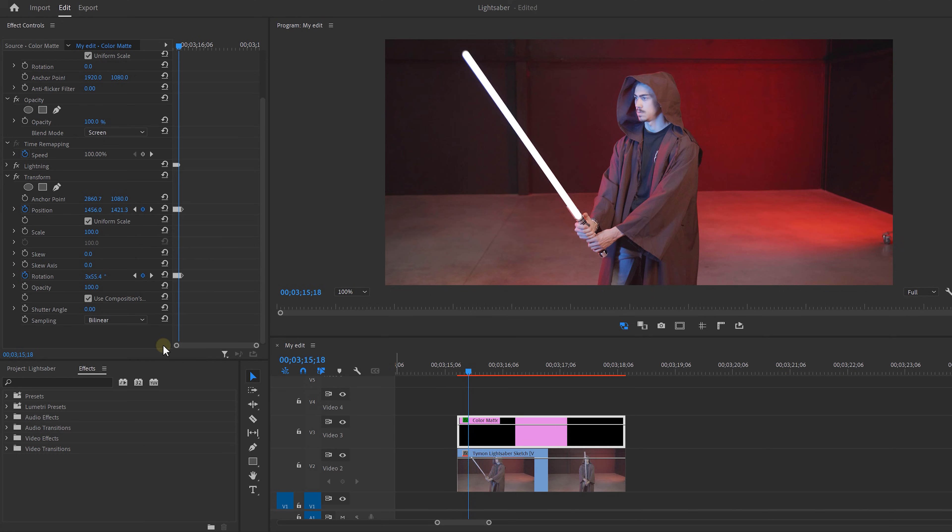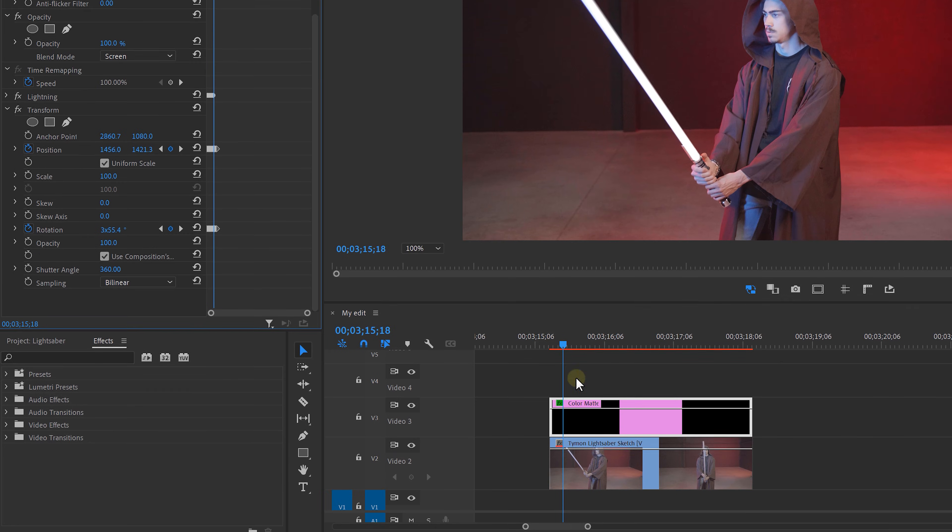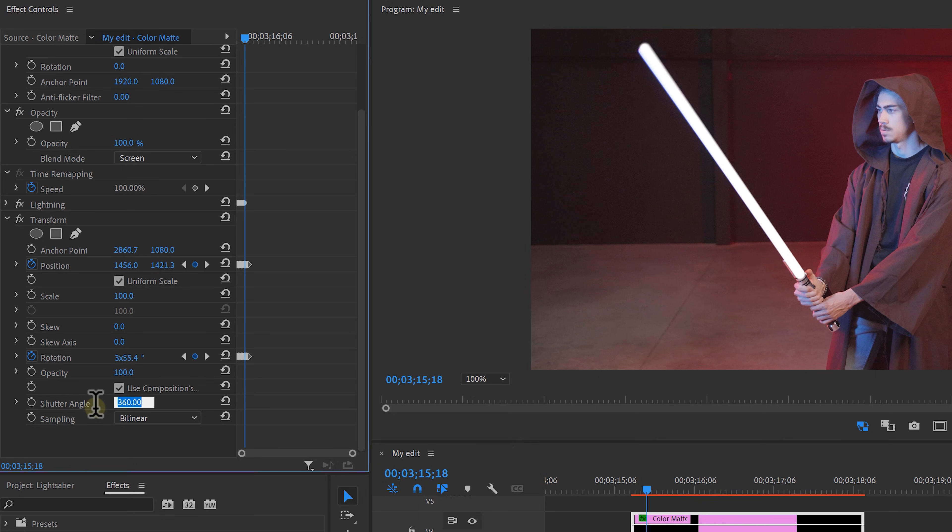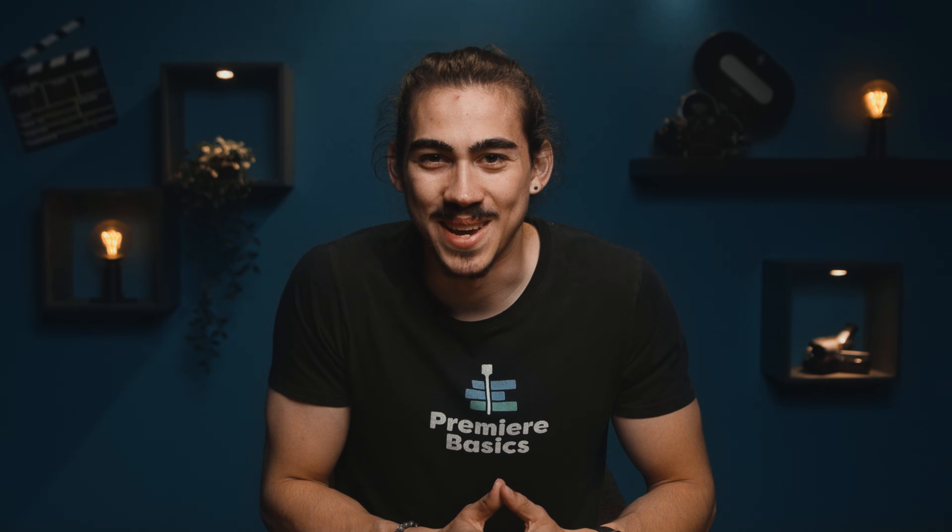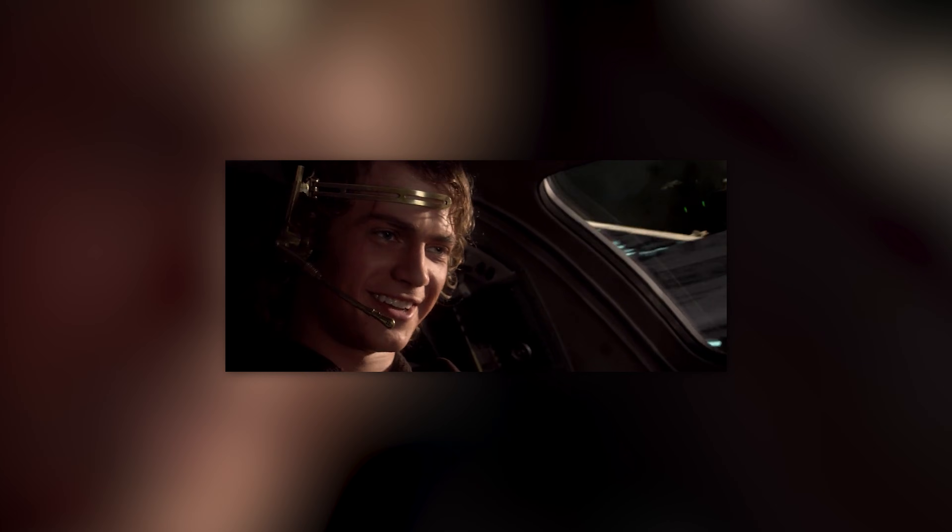Now to make it look like an actual lightsaber, we're going to give it some motion blur. Head over to the transform effect and set the shutter angle to 360. Now duplicate the clip and set the shutter angle to 90. This way we'll create a little more motion blur and keep the natural look of the lightsaber. And this is where the fun begins.